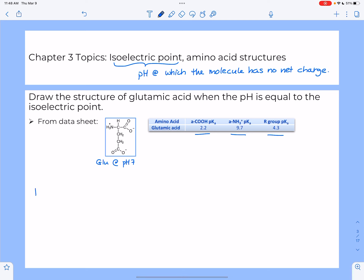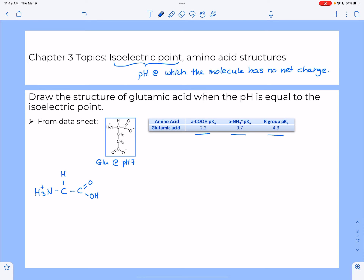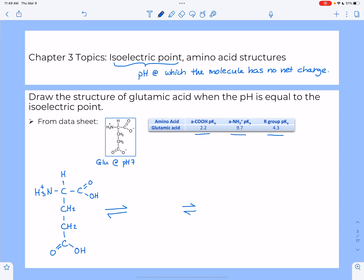I'm going to draw the fully protonated form of glutamic acid. That means my amino group is going to stay protonated and charged, and my two carboxyl groups are going to be protonated as well — they will have a hydrogen on the oxygen. That's form number one. Form number two is when one of the two carboxyl groups gets deprotonated, and we have three pKa values, so the structures we're drawing will go up the pH scale.